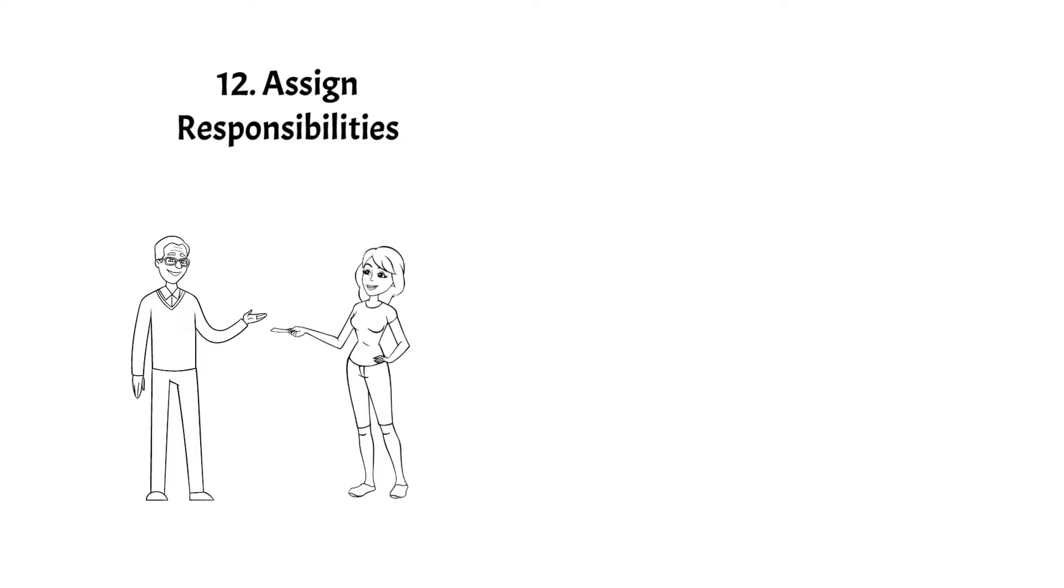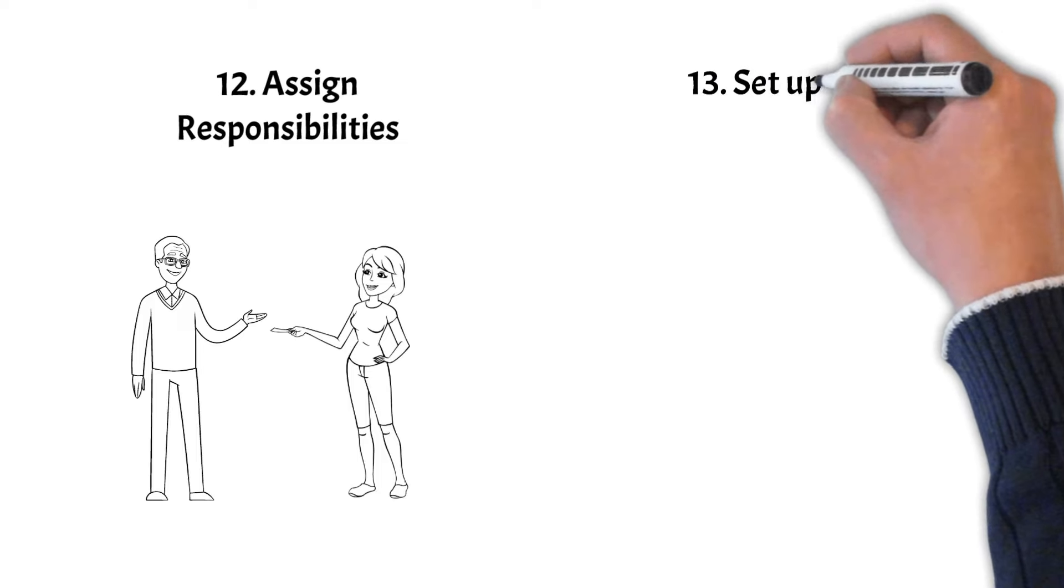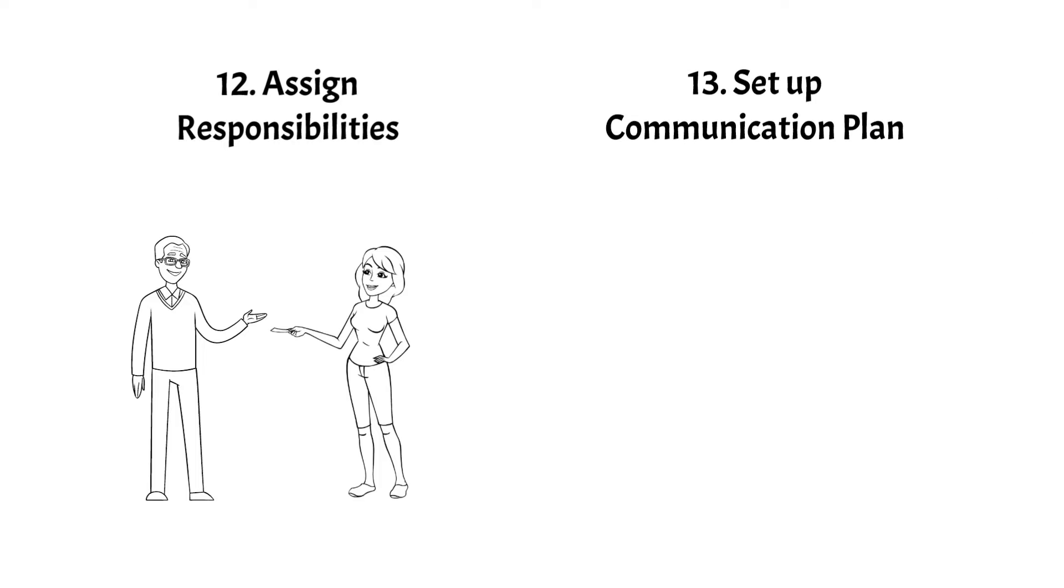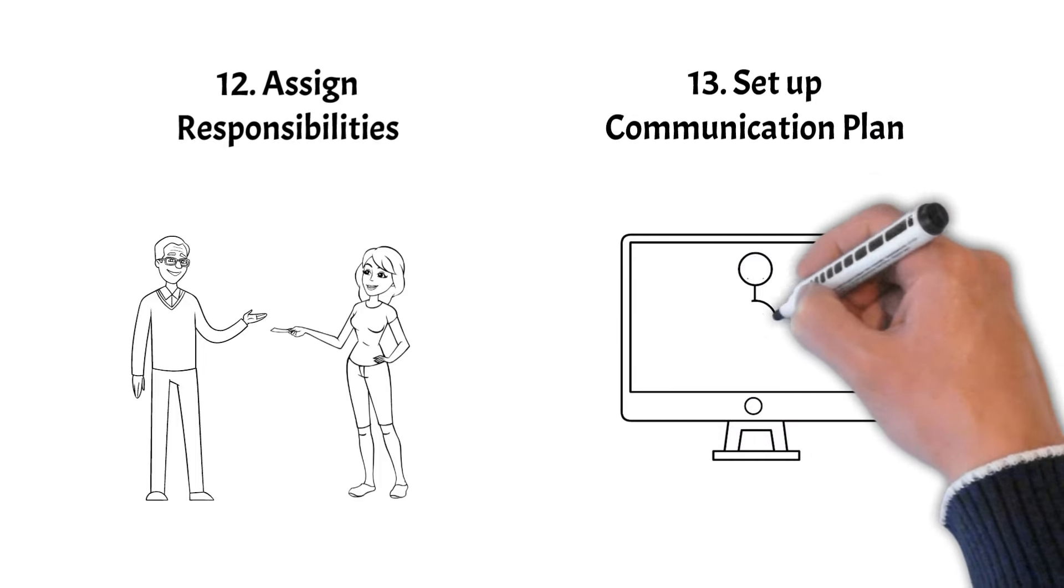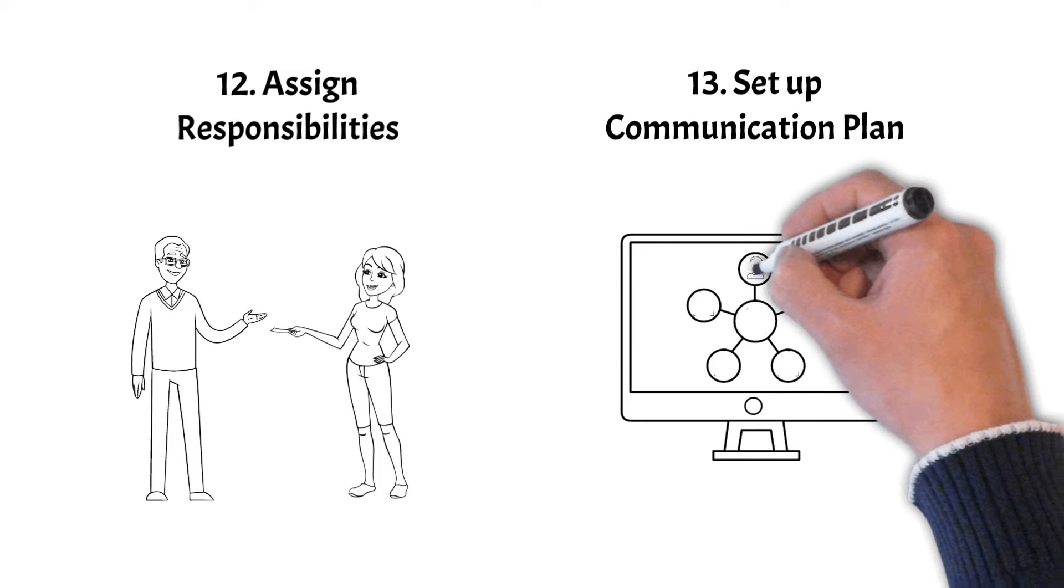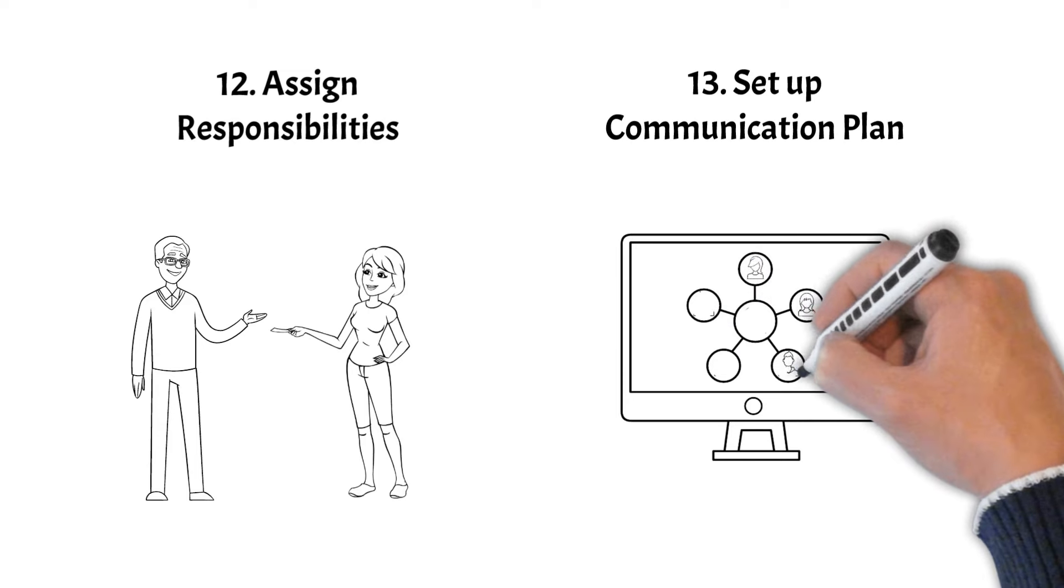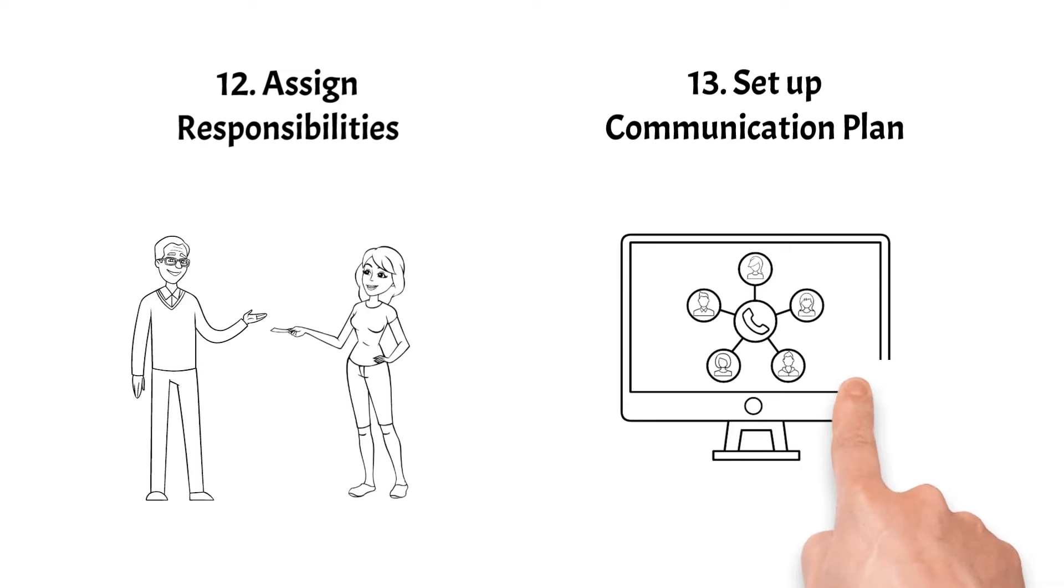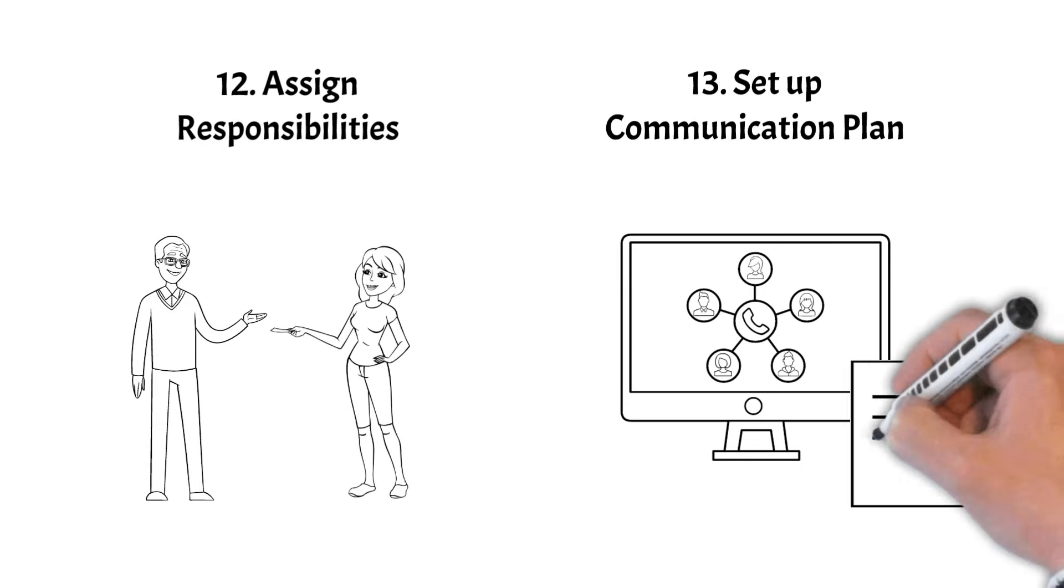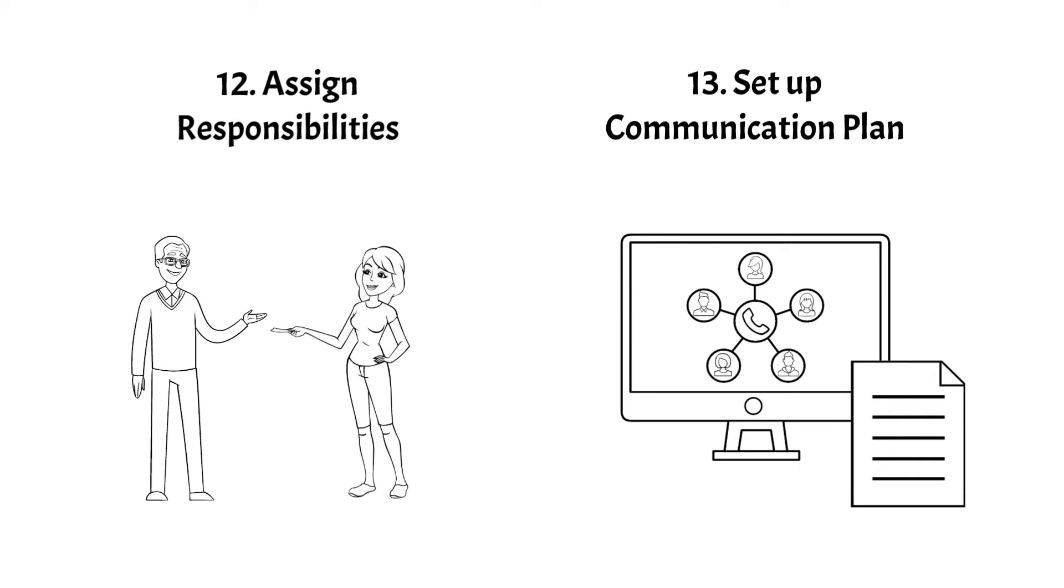Step 13: Set up the communication plan. Considering project objectives, culture of the organization, and stakeholder expectations, prepare and publish the communication plan that outlines how project information will be shared, who will receive it, and the frequency of updates. This keeps everyone informed and aligned.